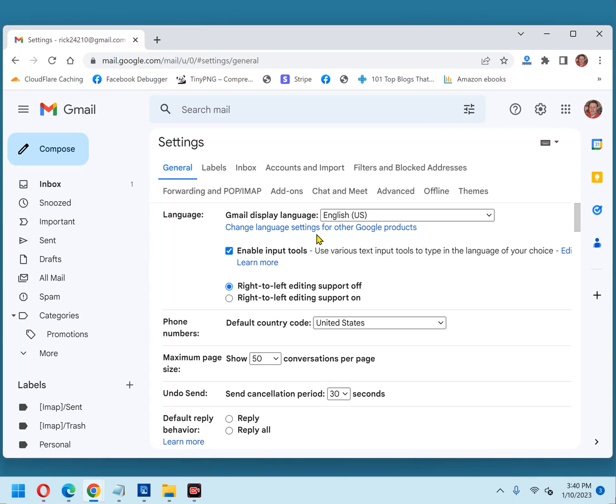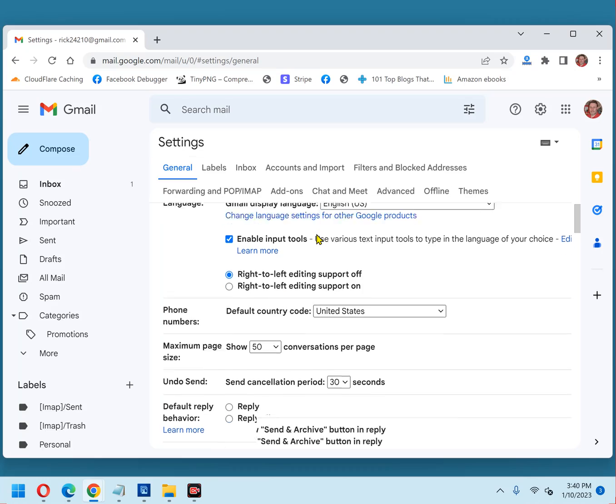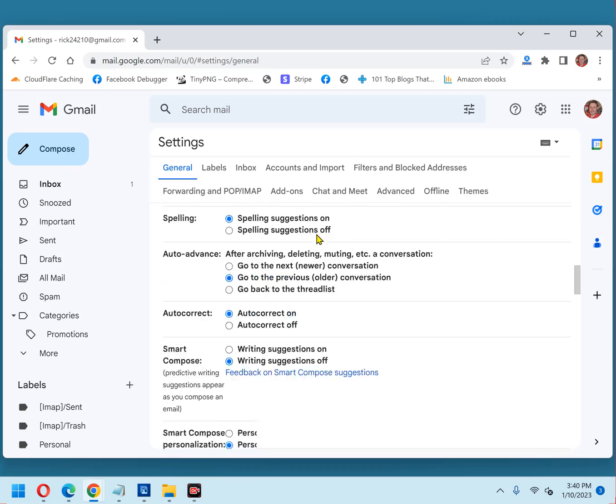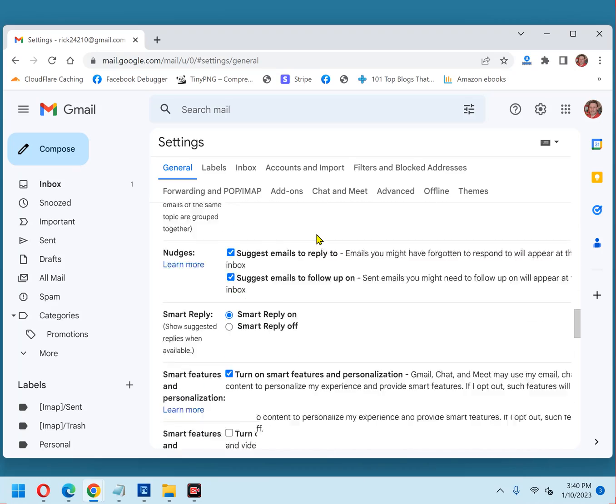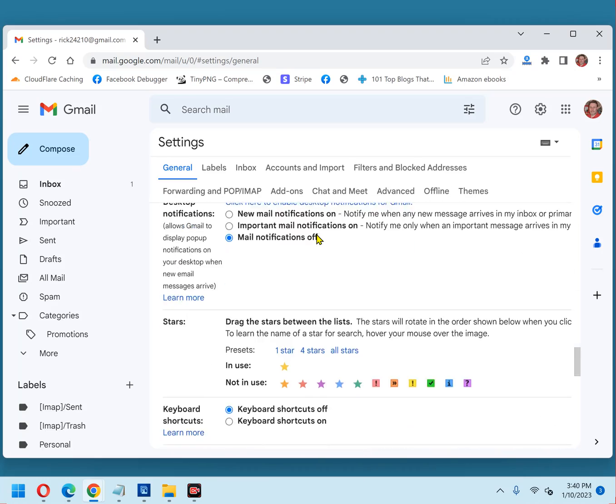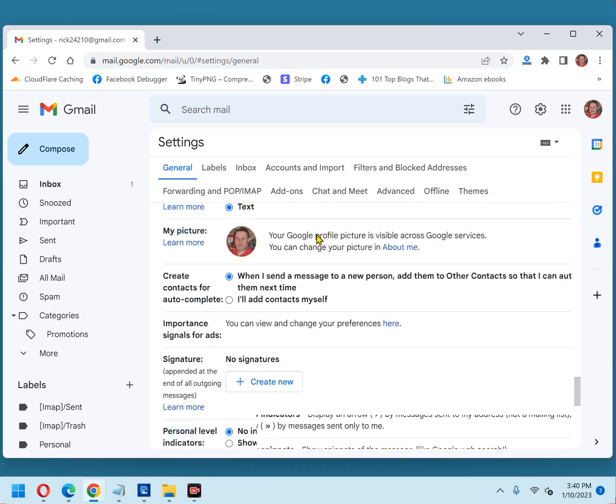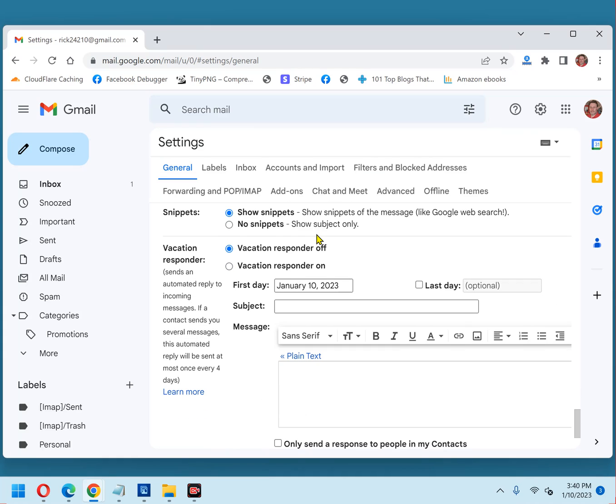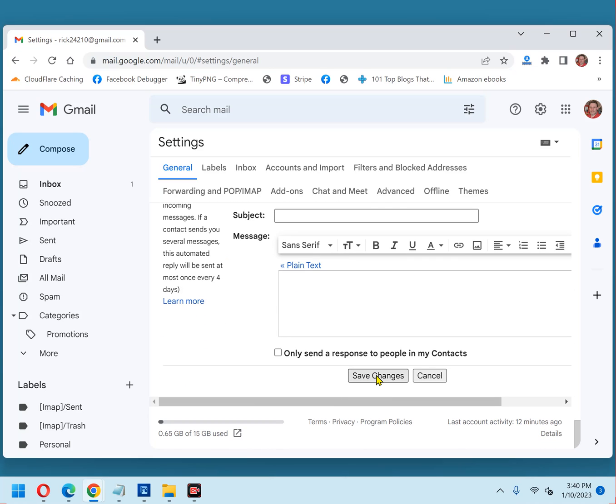Now, scroll down to the snippets section near the bottom. Right here, and there it is. Click 'No snippets' and click 'Save changes.'